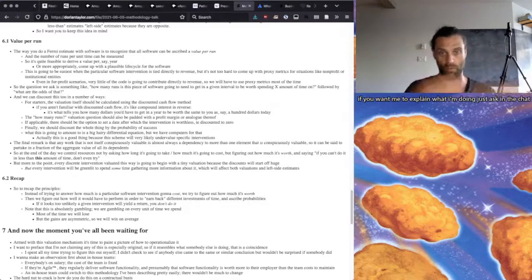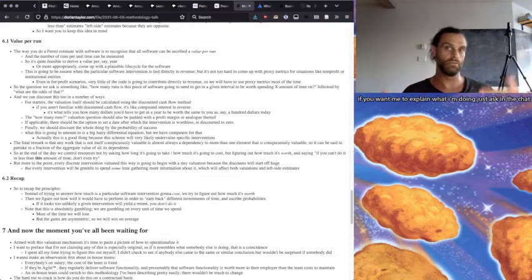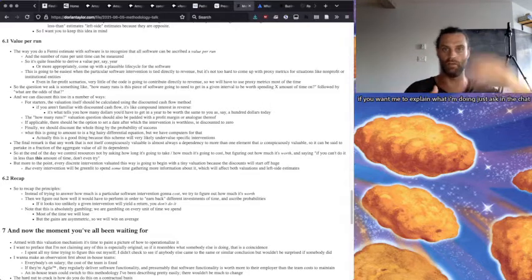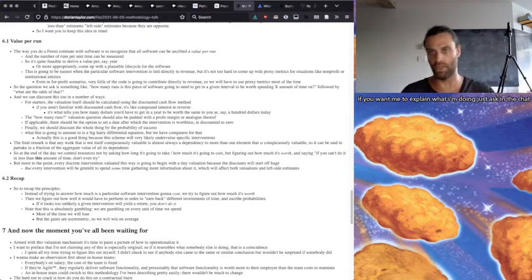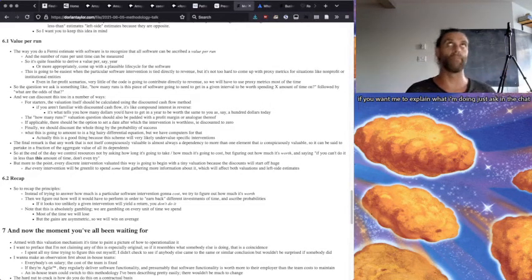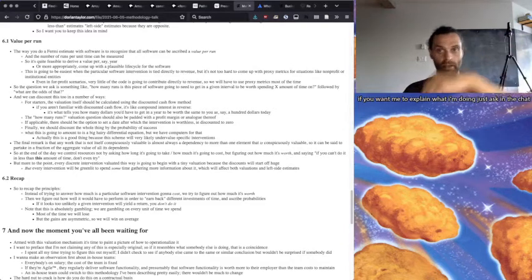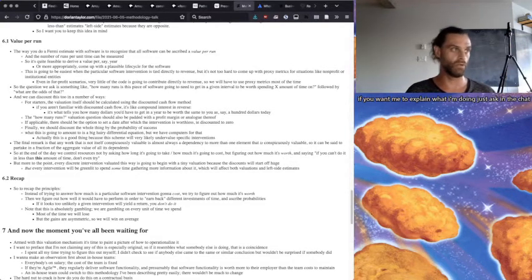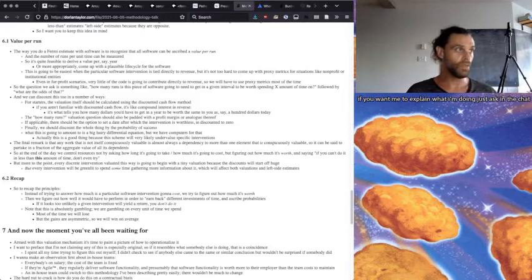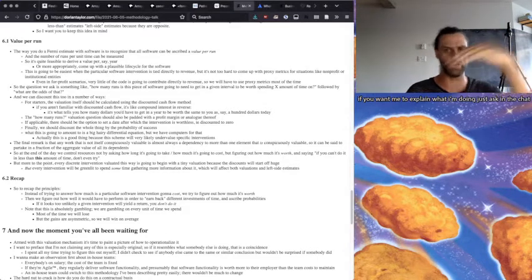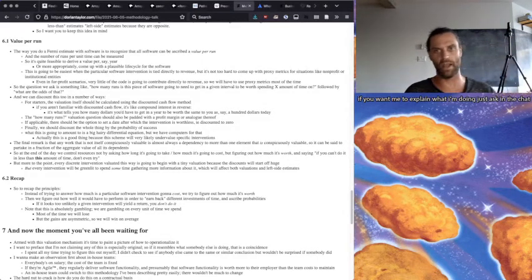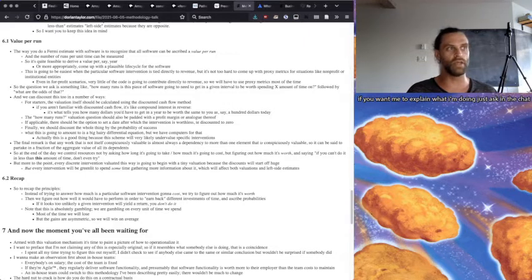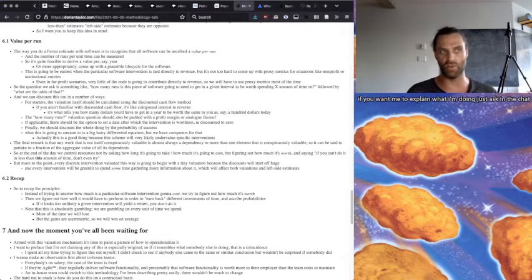And then we can discount this in a number of ways. For starters, the valuation itself should be calculated using the discounted cash flow method. So you say, well, if we completed it this date, it's going to depreciate a certain amount. And it's basically discounted cash flow is like compound interest backwards, more or less. It's compound interest upside down, more or less. And it's what tells you how many dollars you'd have to get in a year to be worth the same to you as say a hundred dollars today.